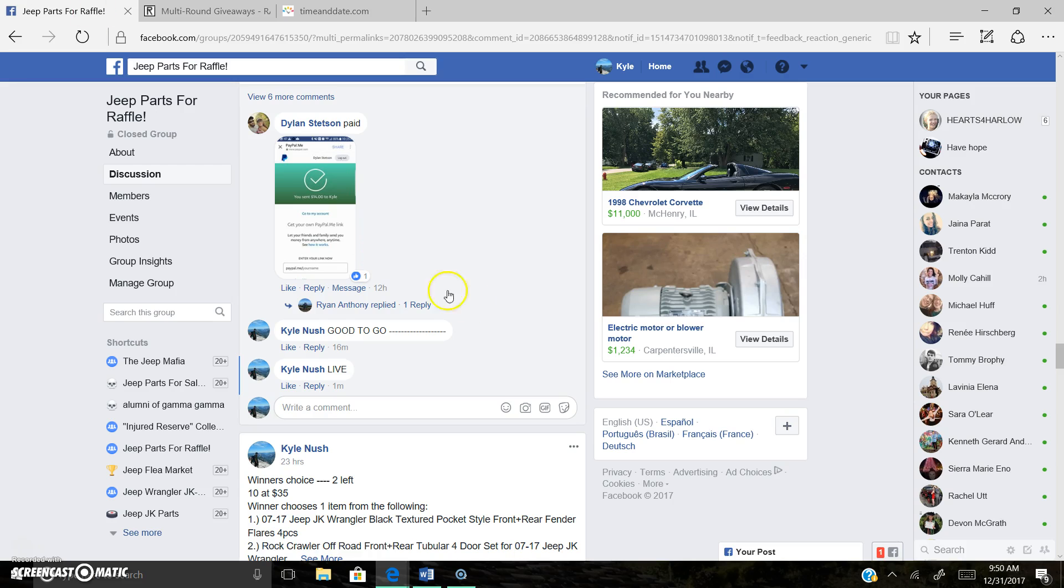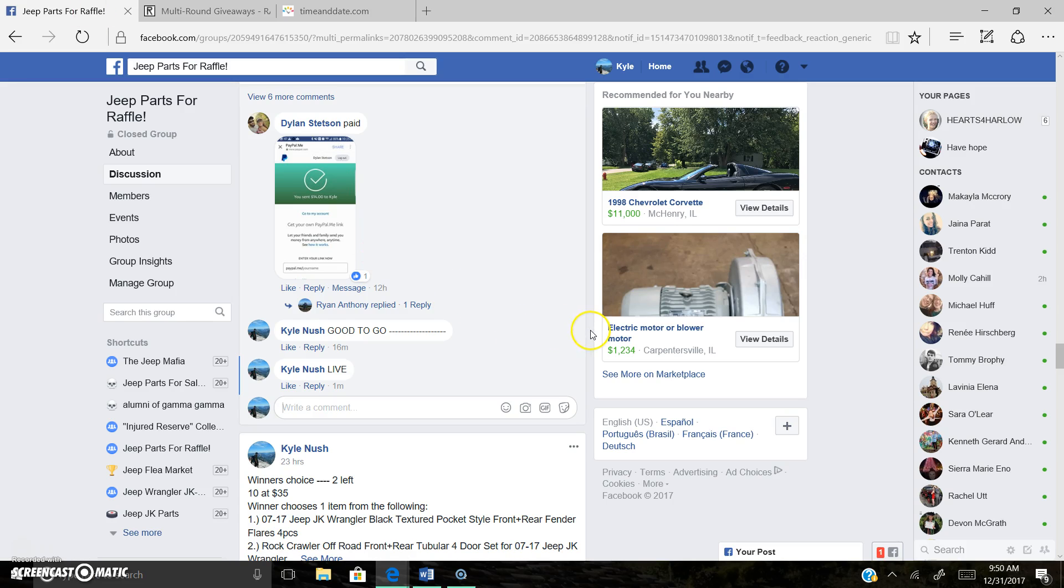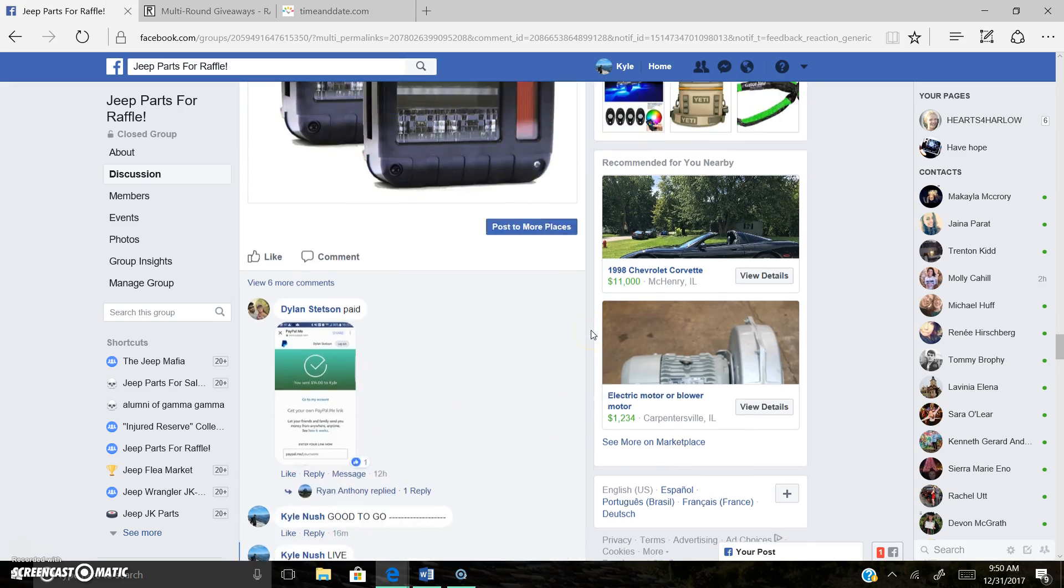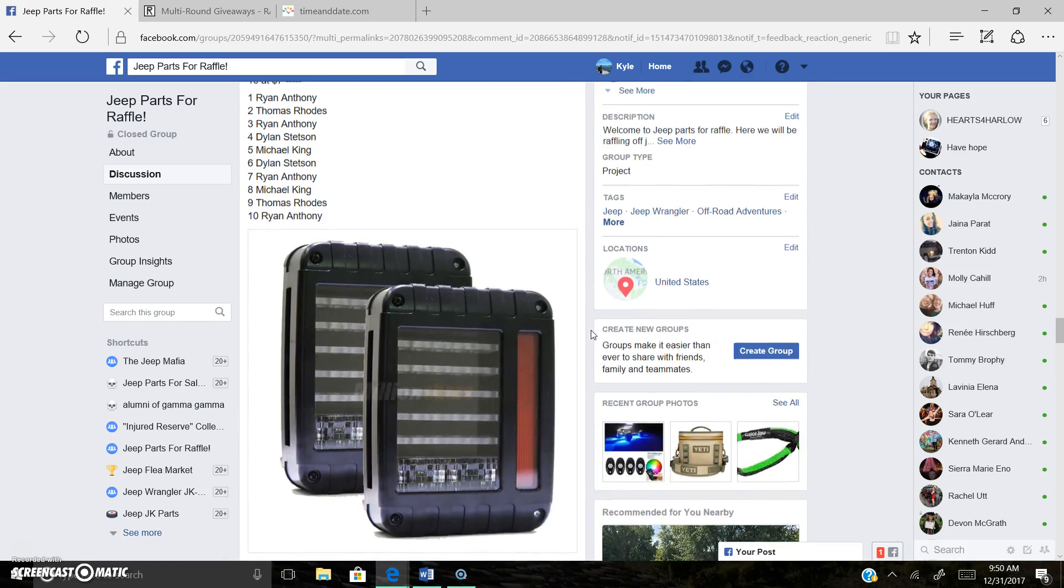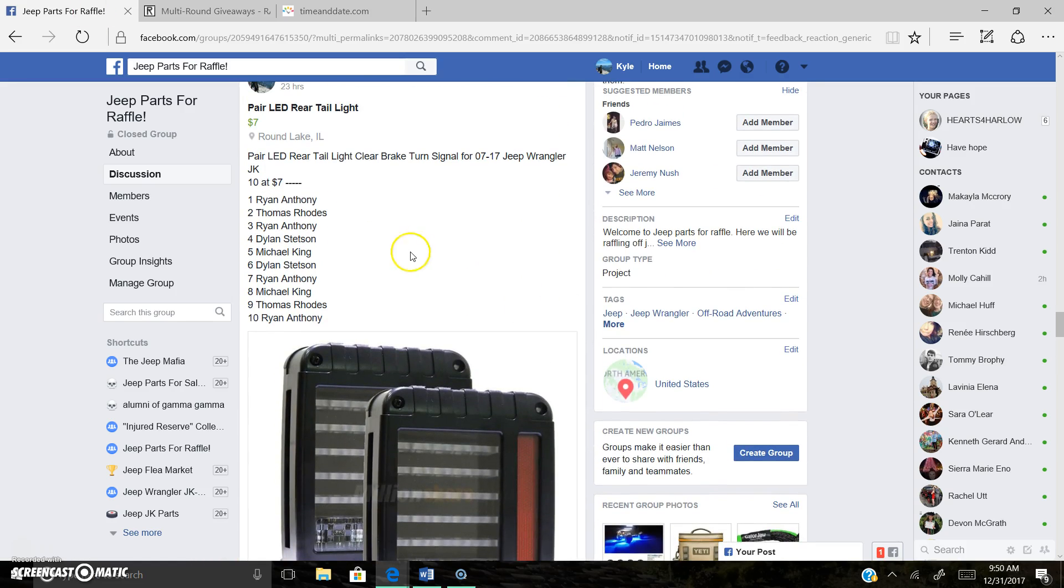9.50 a.m. this time now. Central Time Zone, Chicago, Illinois.